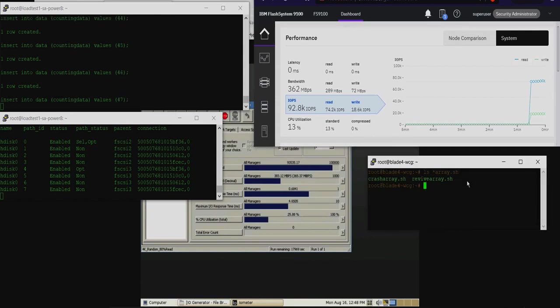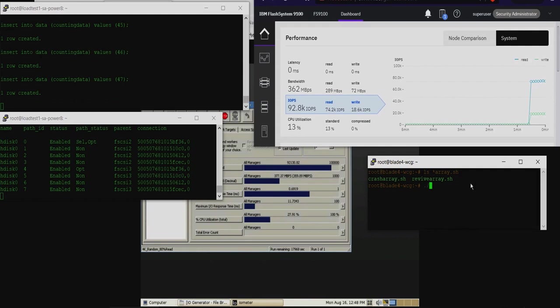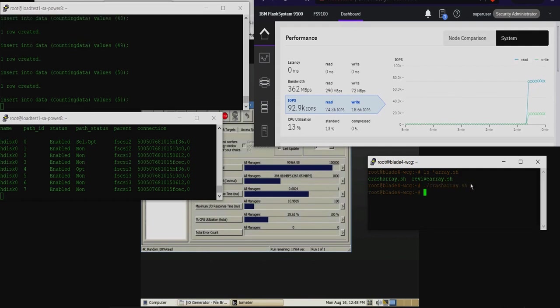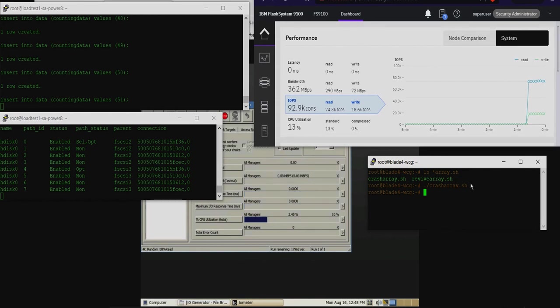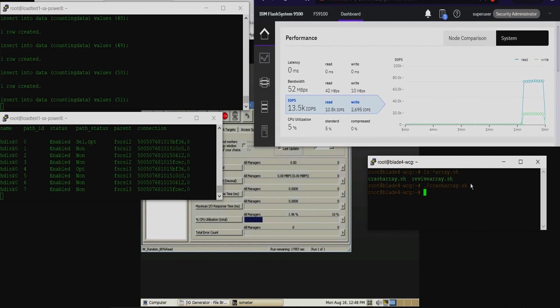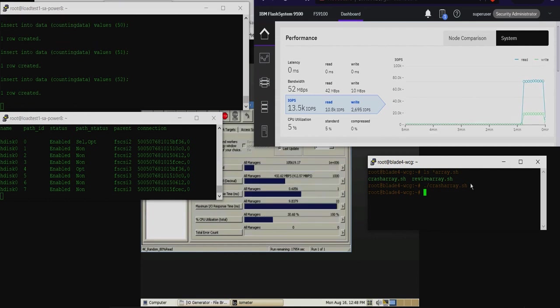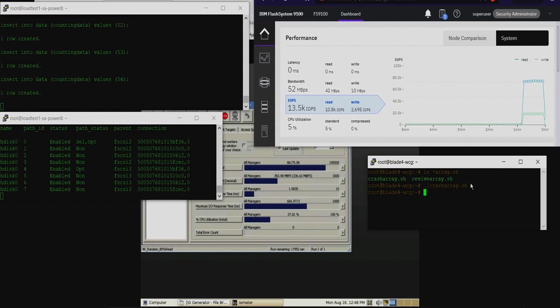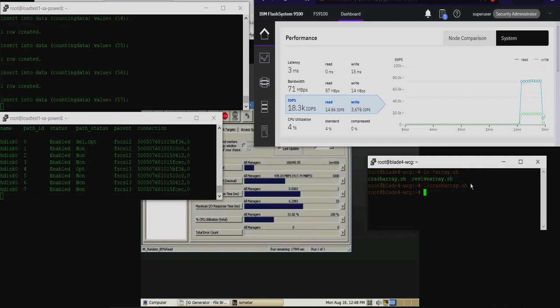I've written two administrative scripts, one of which will crash an entire storage controller. Executing the crash array script, you will notice a momentary pause in IO while multi-pathing drivers readjust workload to the remaining paths. Both Oracle and Iometer continue their workload, even with a completely failed controller.